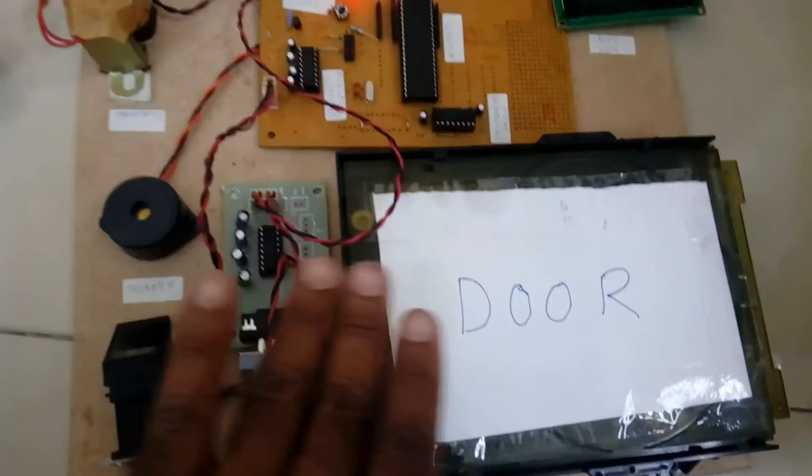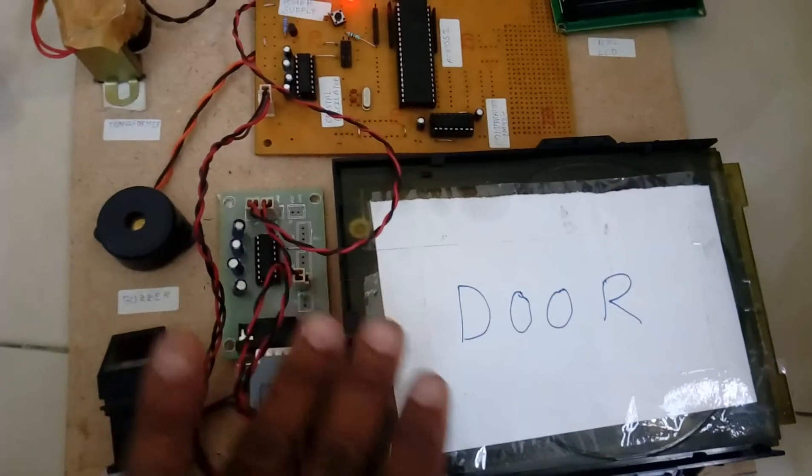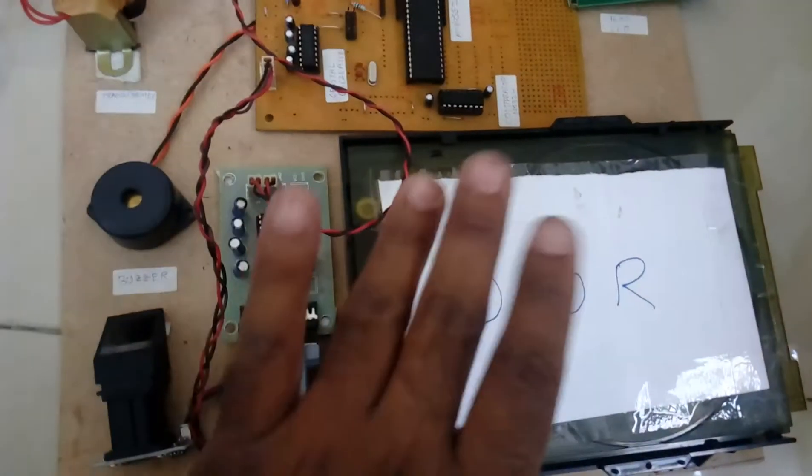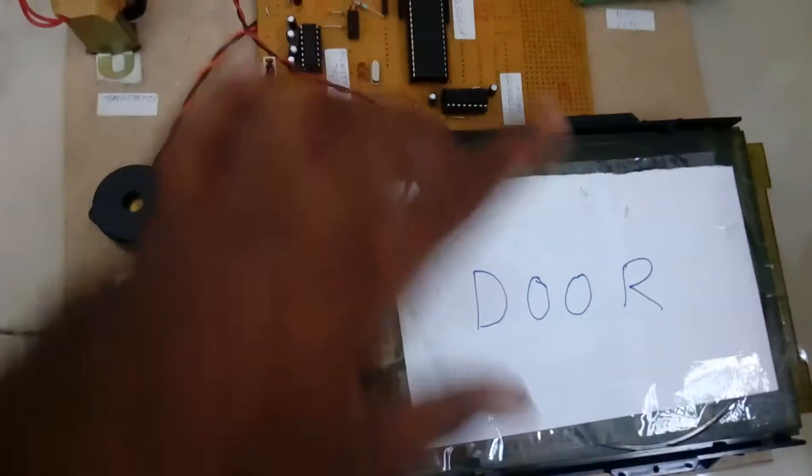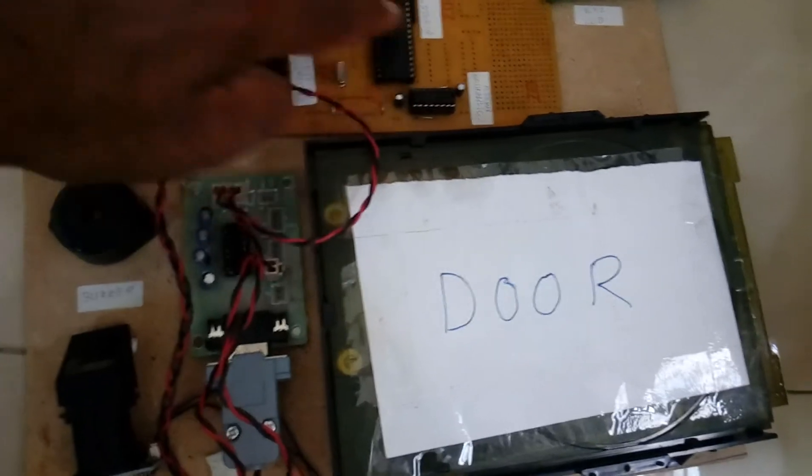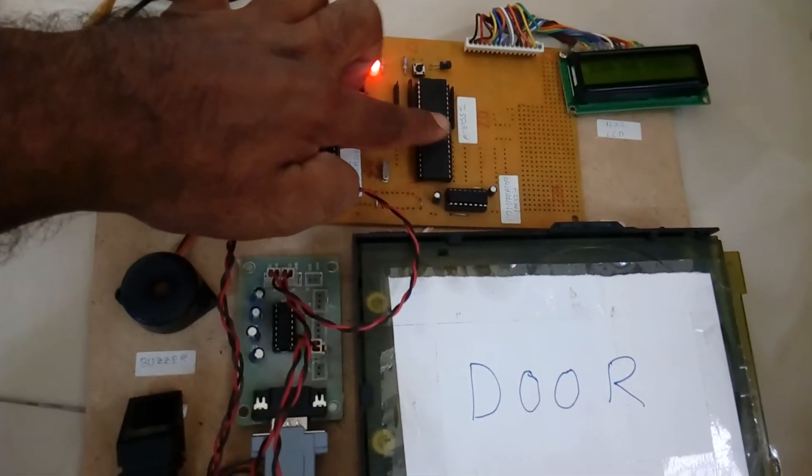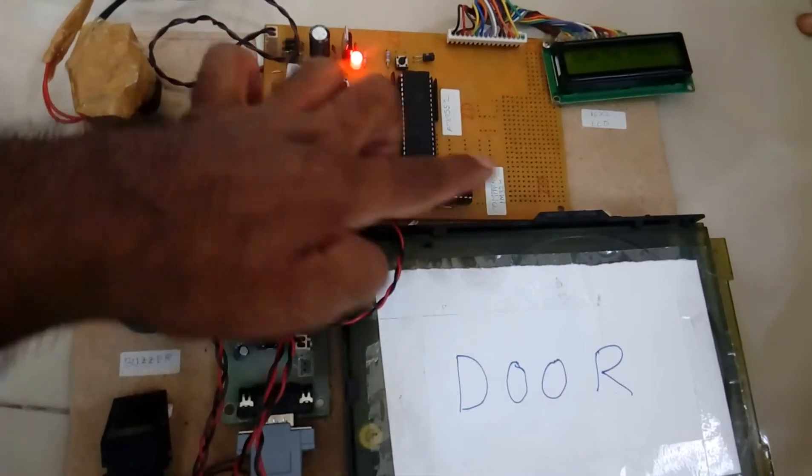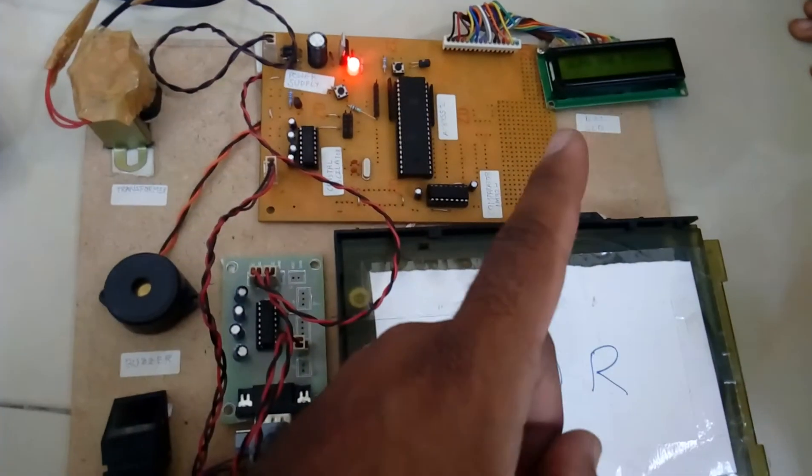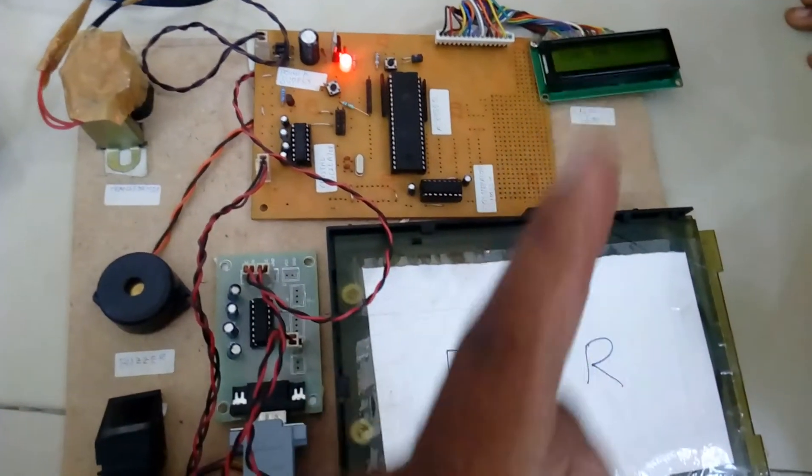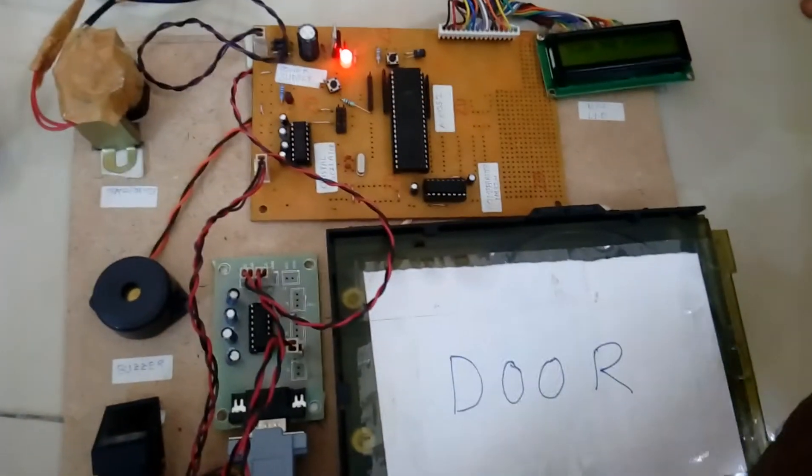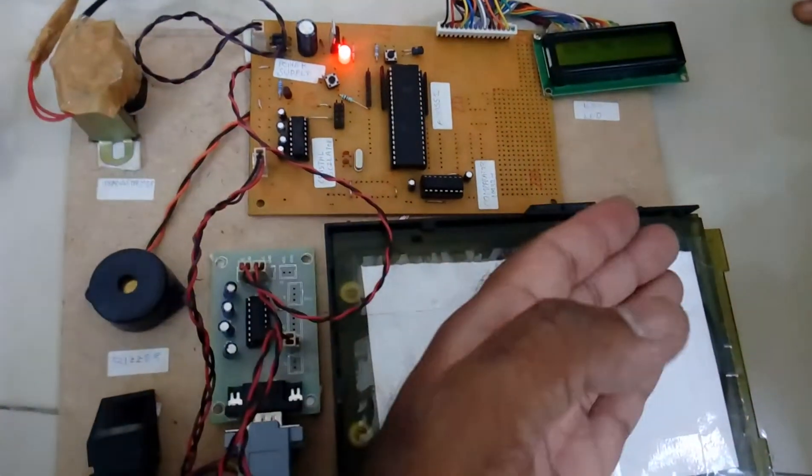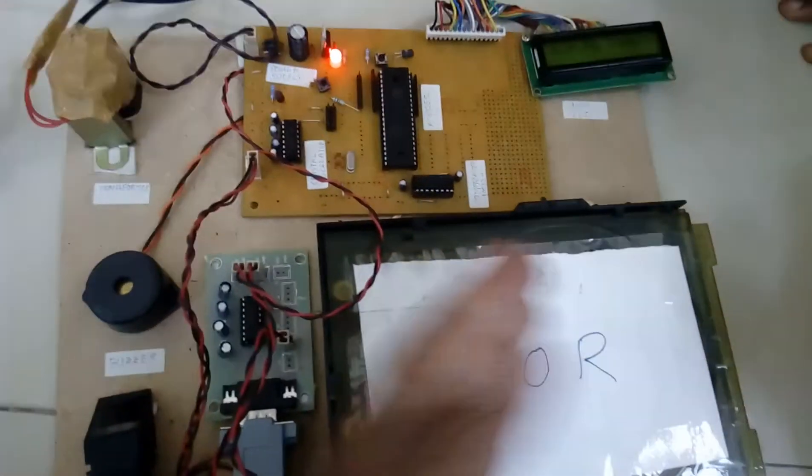That CD player door opens and closes, forward backward. The main concept is the L293D. Whenever we are giving the signal to the L293D one time, the motor having two pins 0 and 1, the door will be open. When we are giving 1 and 0 it should be back.